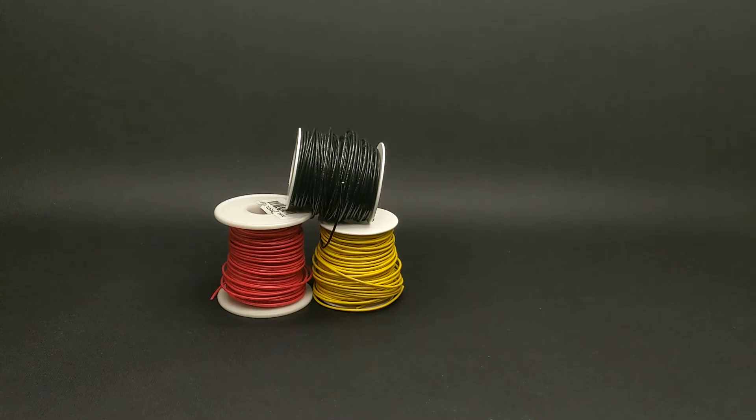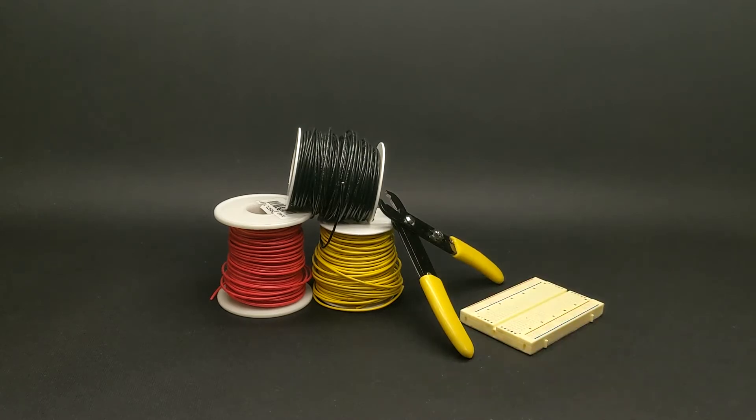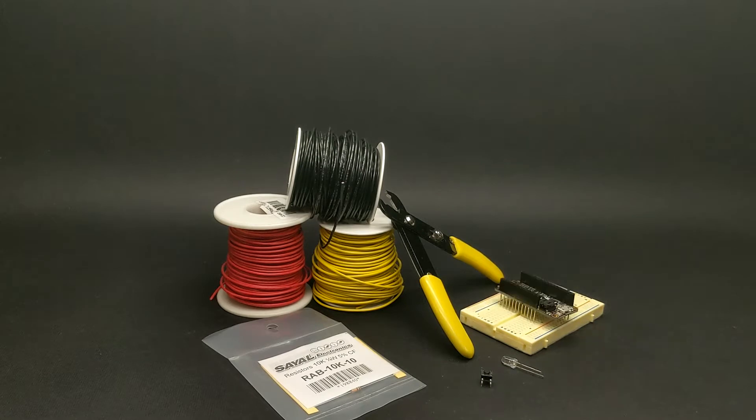Let's start with the circuit first. You'll need wires, wire cutters, a breadboard, a resistor, a button, an LED, and the Feather Huzzah.